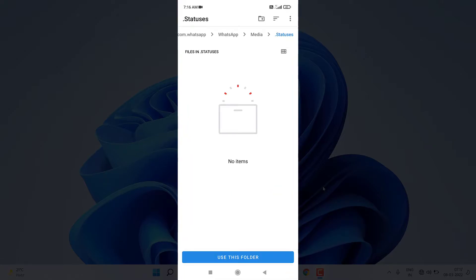Whenever you open this application for the first time it will directly take you to the folder of .statuses where all your WhatsApp statuses are present. It is not showing any items because by default the status files are hidden.